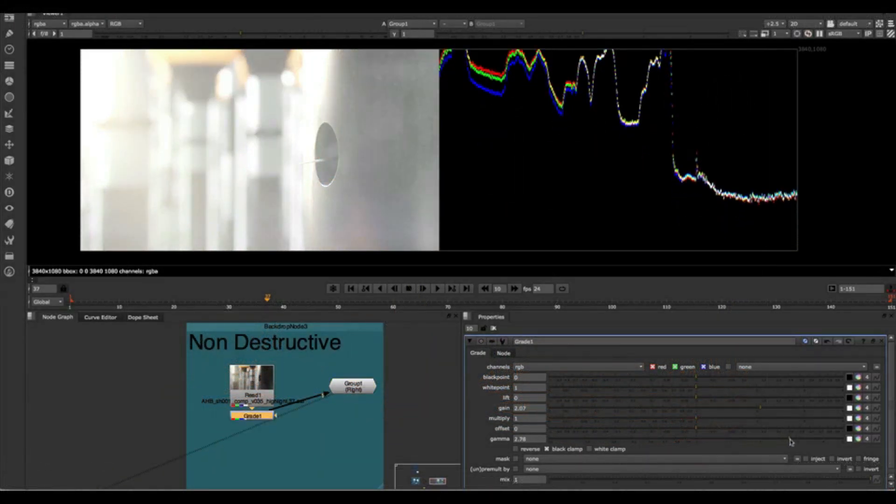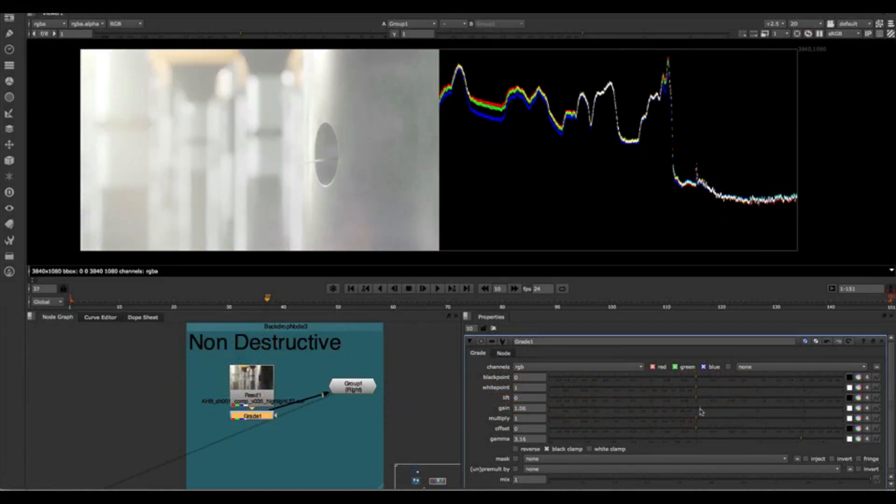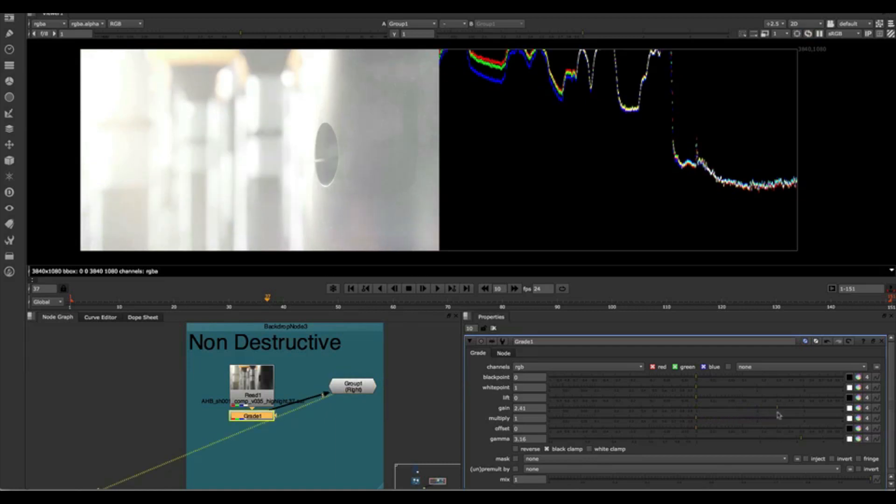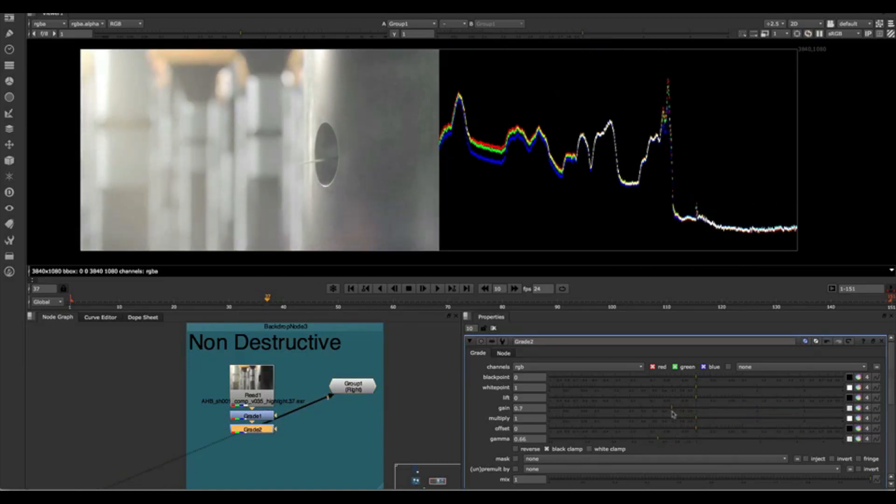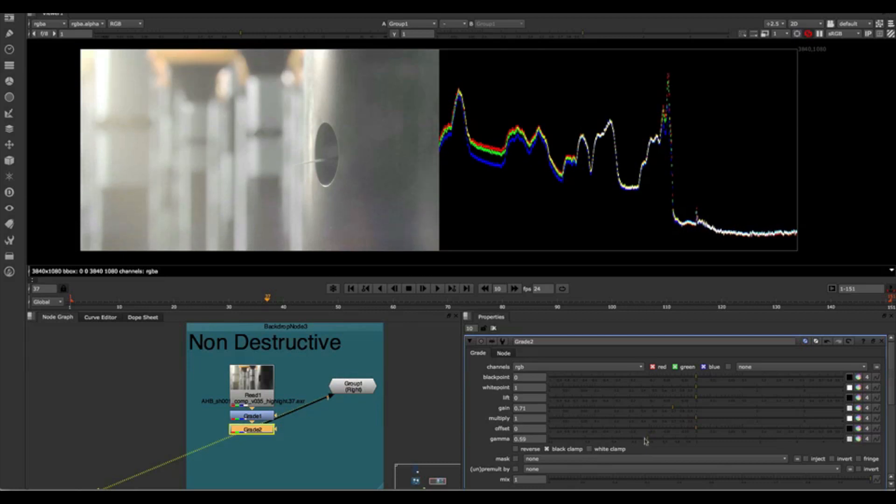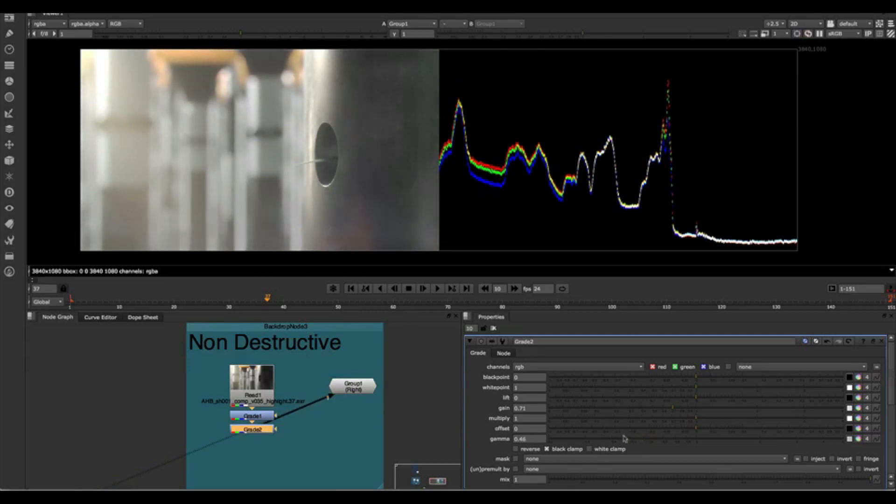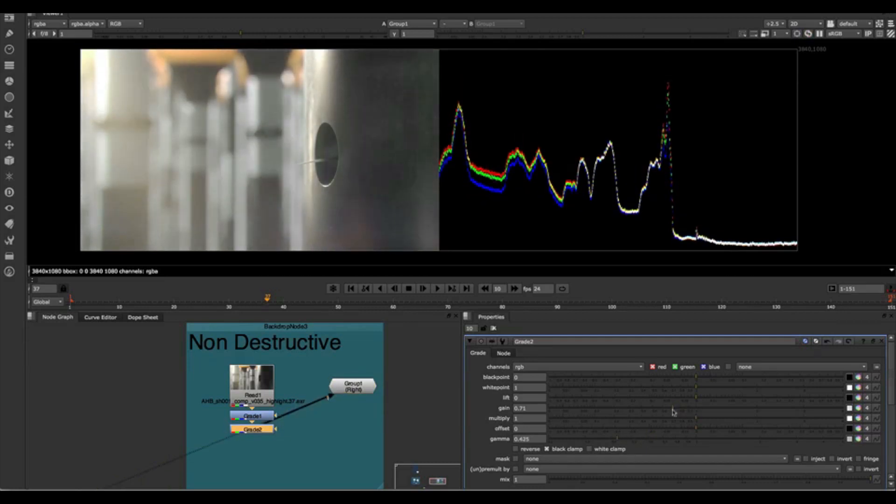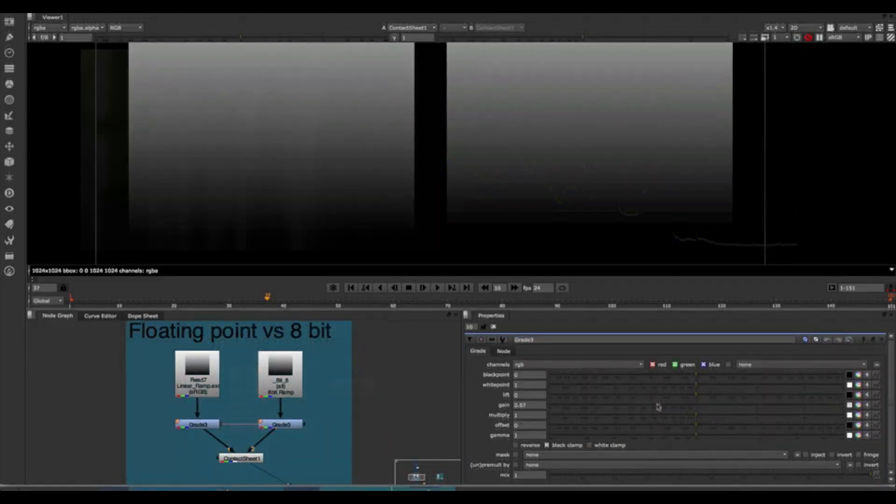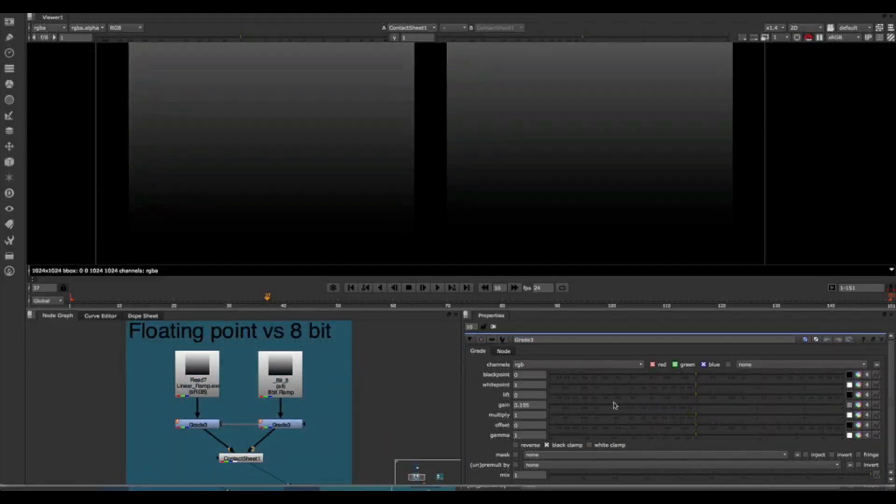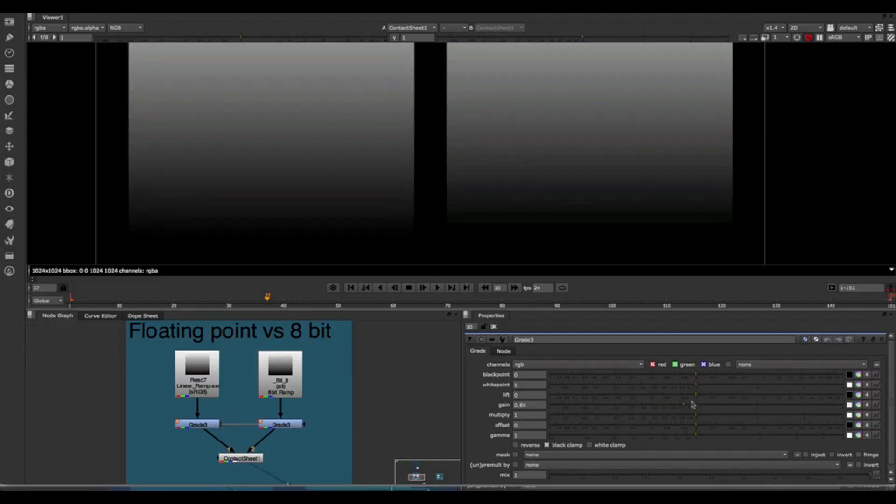Nuke's floating point architecture means you have a lot less to worry about. Normal 8 and even 16-bit integer color corrects are actually destructive and degrade image quality. Do you see banding in your gradients? Try working with Nuke and floating point. Watch those problems disappear.